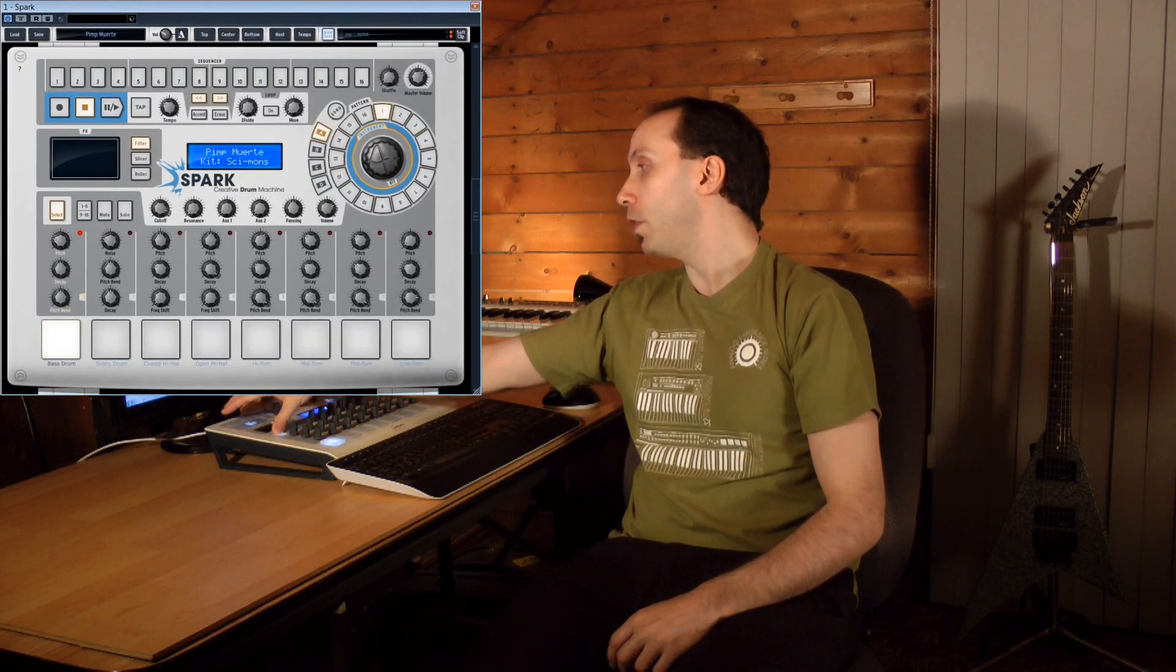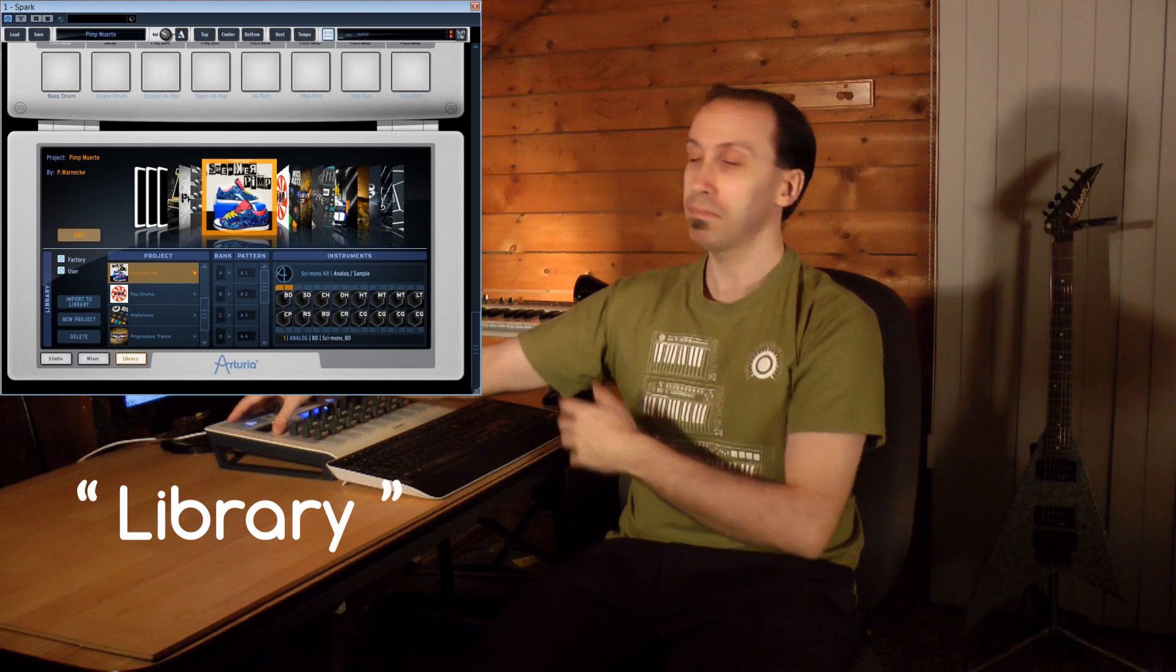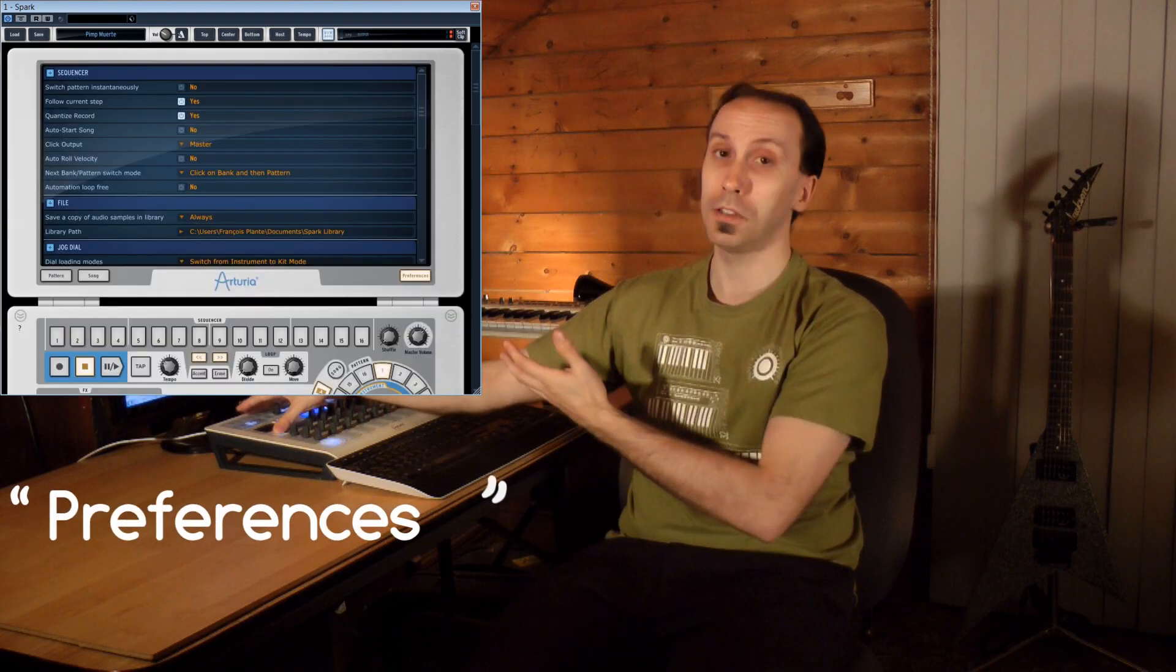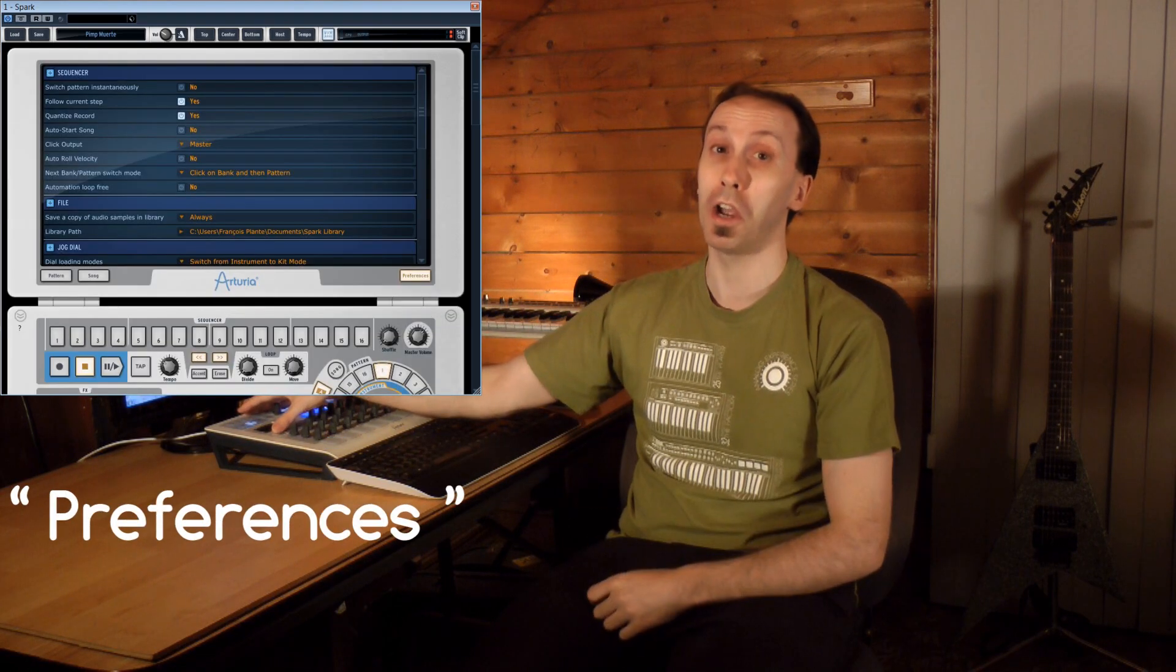Before seeing how we can integrate and use Spark in a generalist audio MIDI sequencer such as Cubase, let's take a look at two last windows on the software: the library window and also a window which enables us to personalize the way Spark must react to certain functions, that is, the preference window.